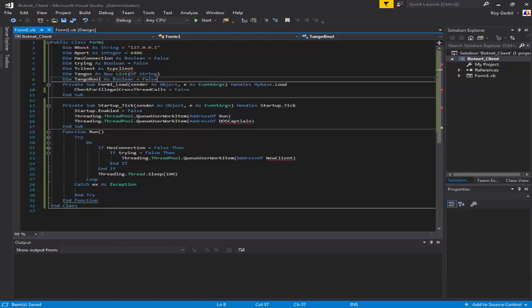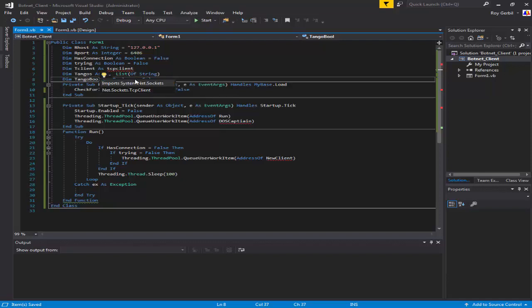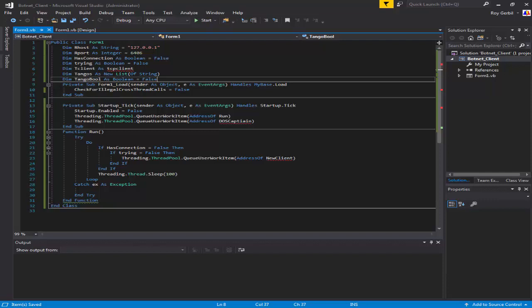Let's go ahead and import the TCP client.